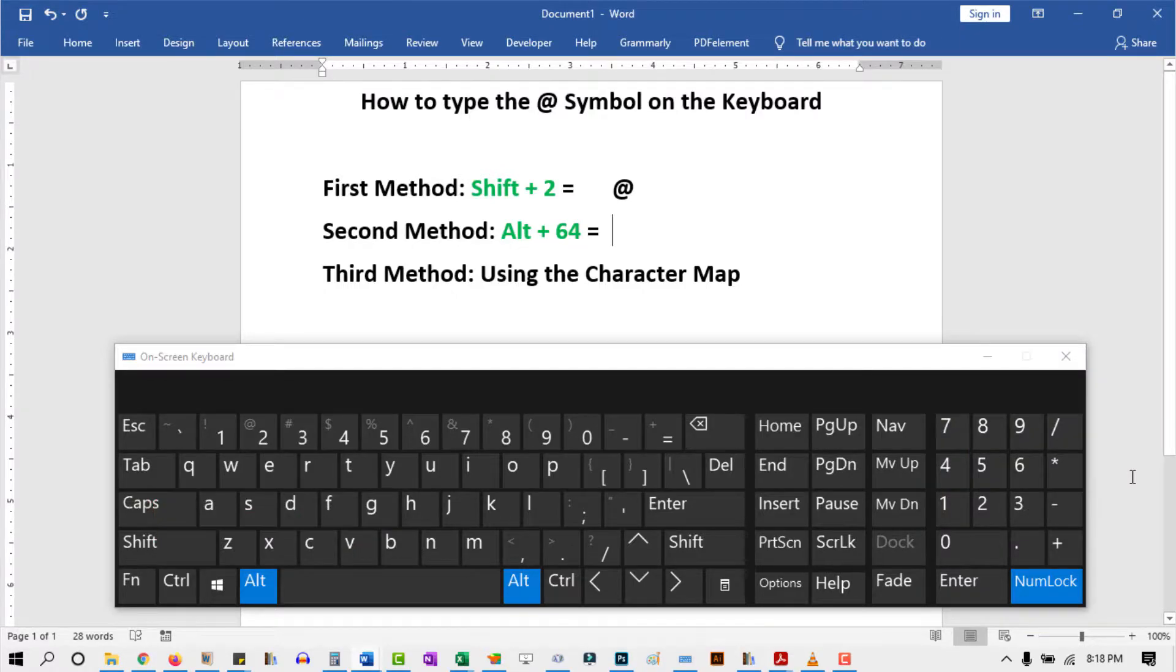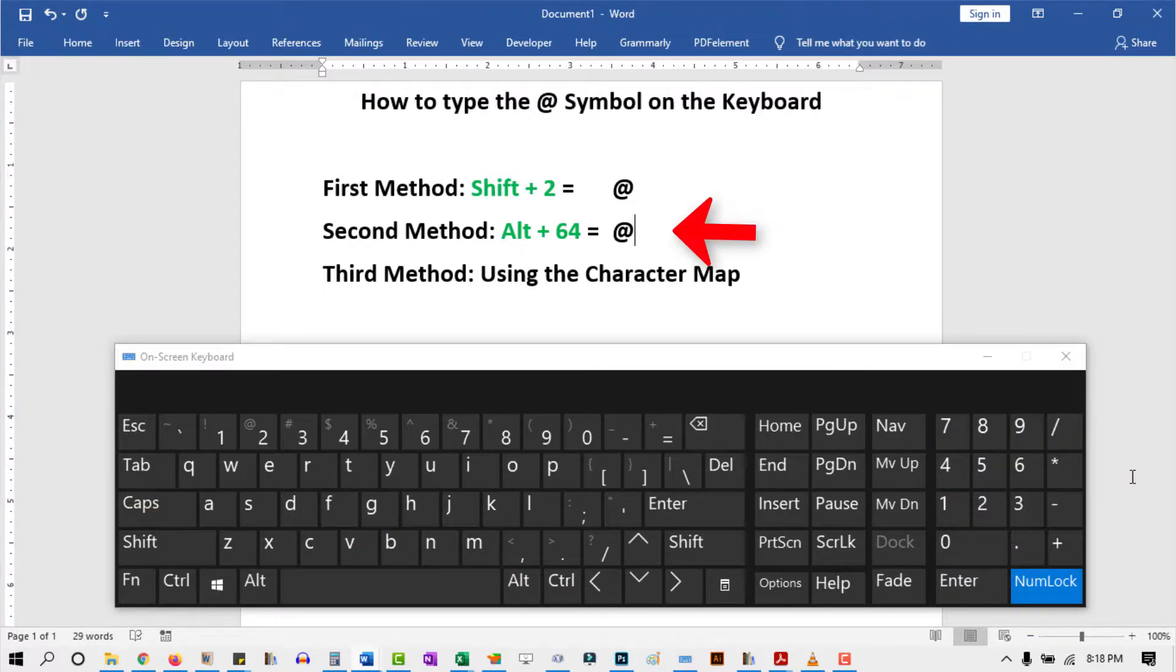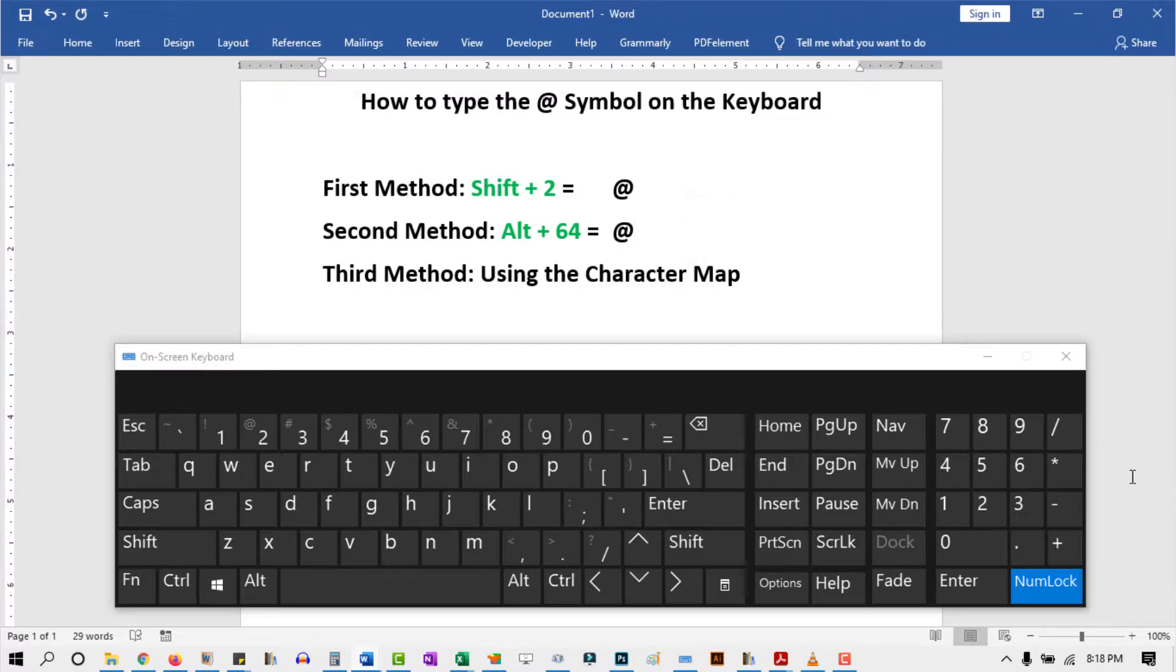After typing the code, now release the Alt key. As you can see, the at symbol is inserted successfully. Let's do that one more time.